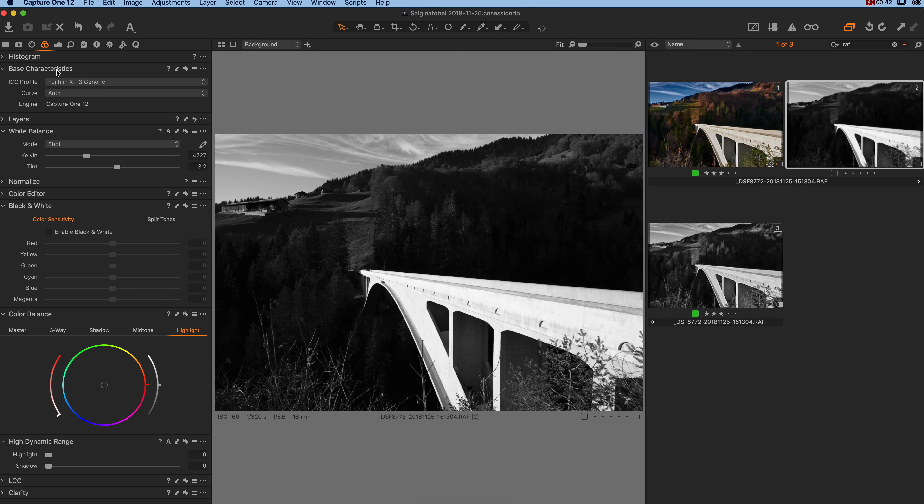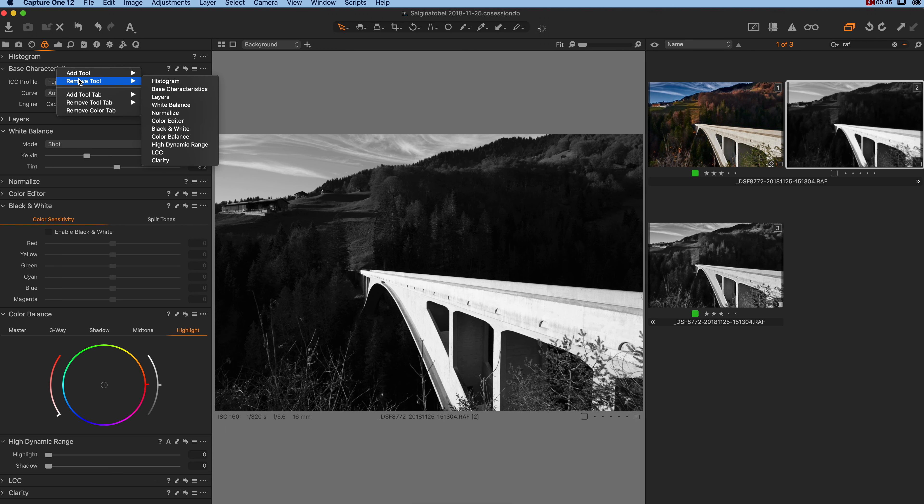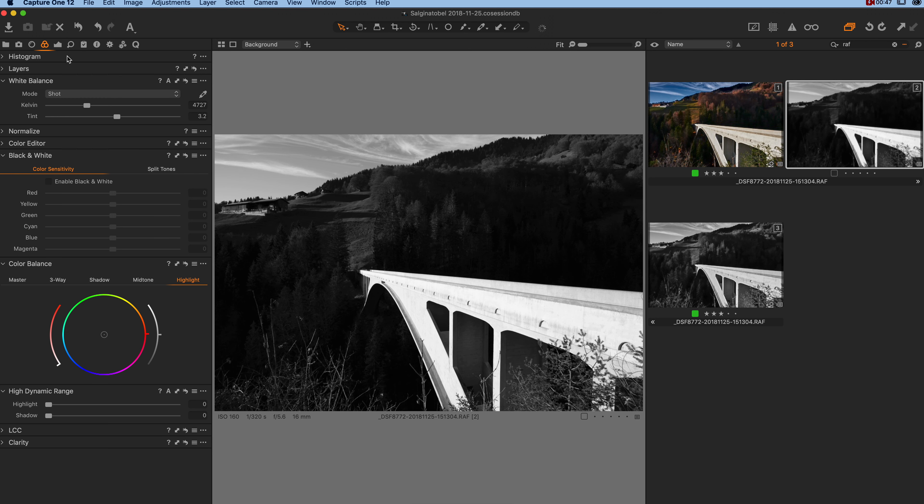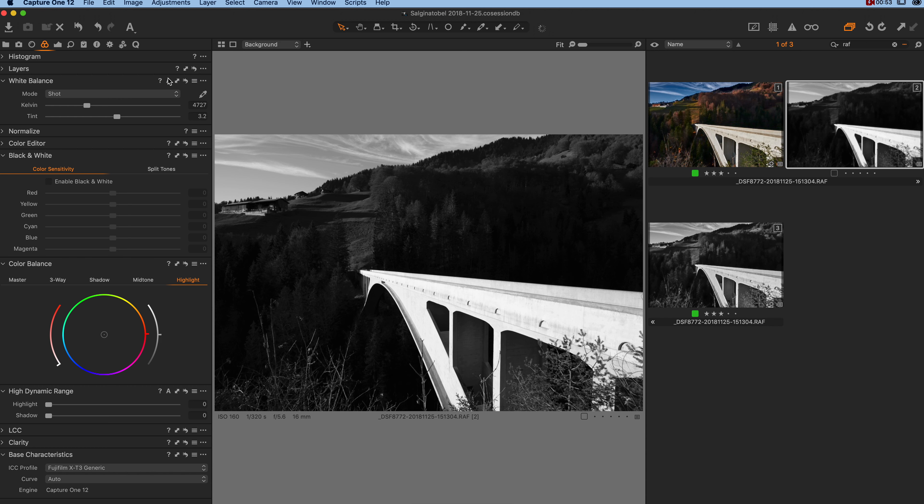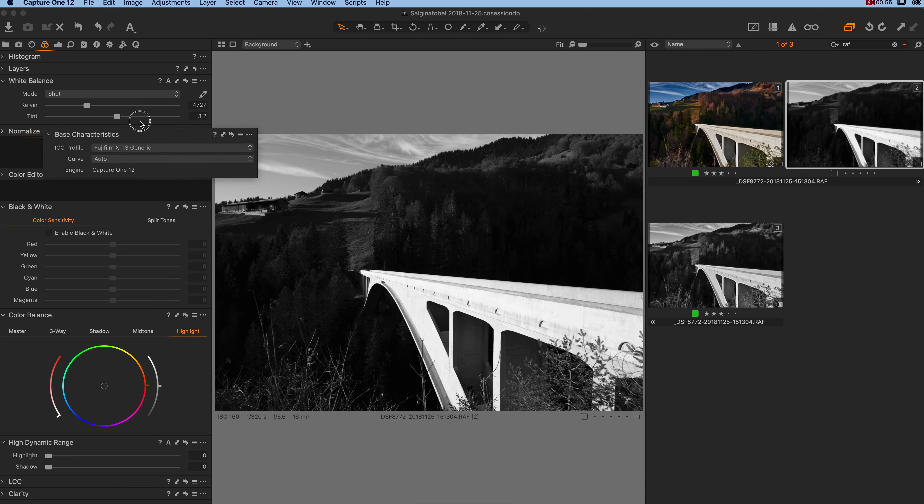If you do not have the base characteristics, just right click to one of the other tools, say add tool and add the base characteristics. There we are.